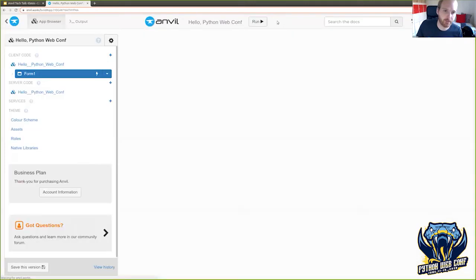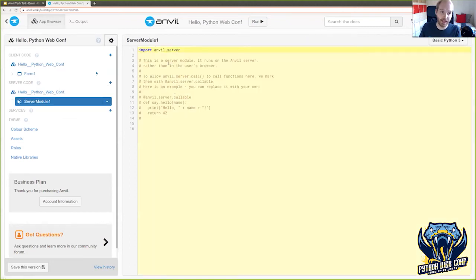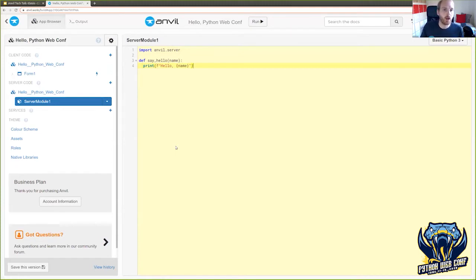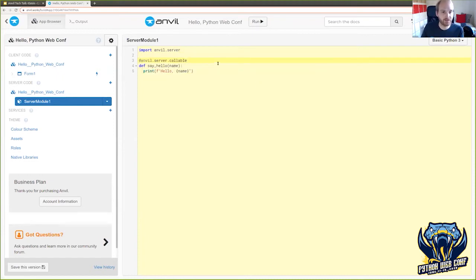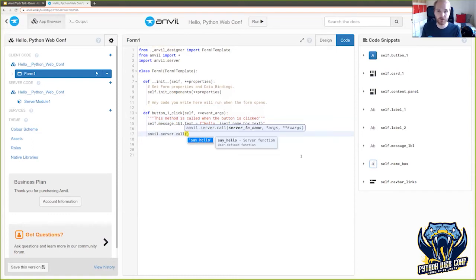Everything we've done so far is actually running in the web browser — even this Python code is getting compiled to JavaScript and executing there. But any serious application is going to need some server-side code as well. For this, we have server modules. This is a Python module that runs on our servers — an ordinary Python module with an ordinary Python function. What we can do is tag this function with anvil.server.callable, and that says this function on the server is something I should be able to call from the browser. So if we go back to the browser, when the button gets clicked, we can call anvil.server.call that say_hello function we've just defined.